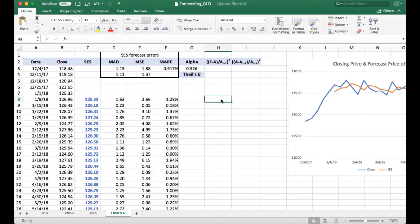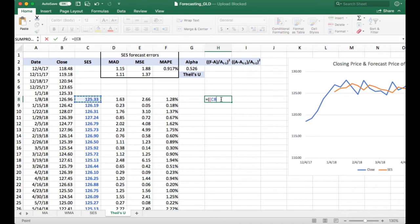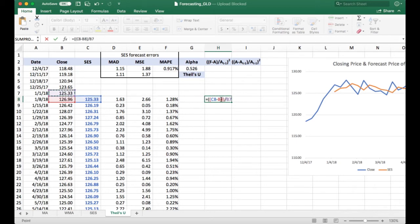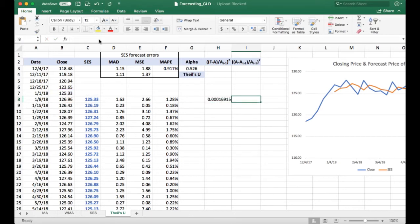I'm going to start calculating the first component, so it's the difference between the forecast and the actual over the actual from the previous period. And we're going to square that, and the reason they square that is to penalize larger errors.